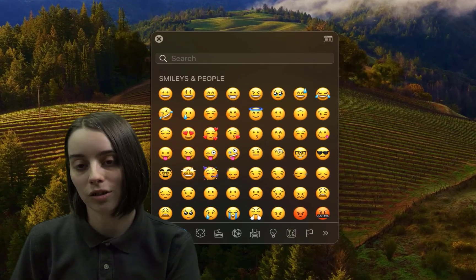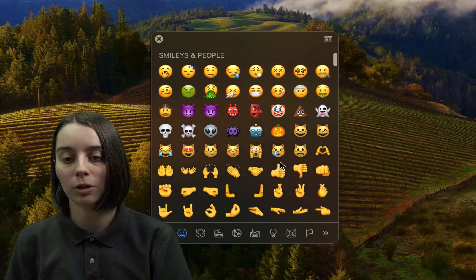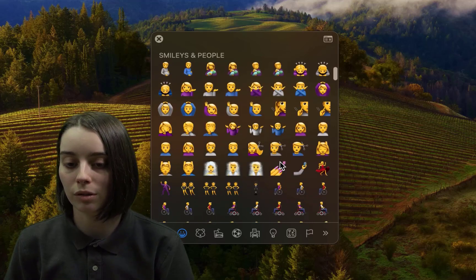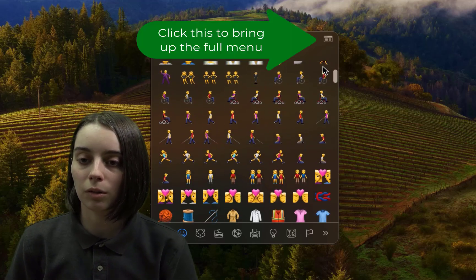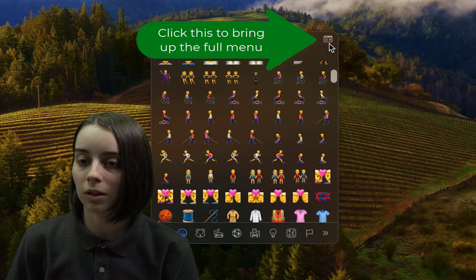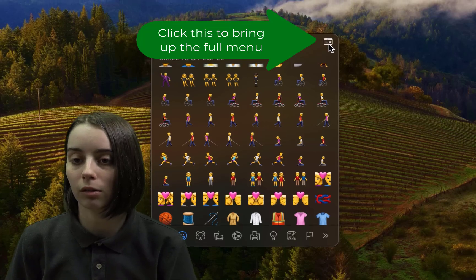When you click on that, it shows this little quick view of a bunch of different emojis you can go through. But I like to see the full menu by clicking this button there at the top right of this window.